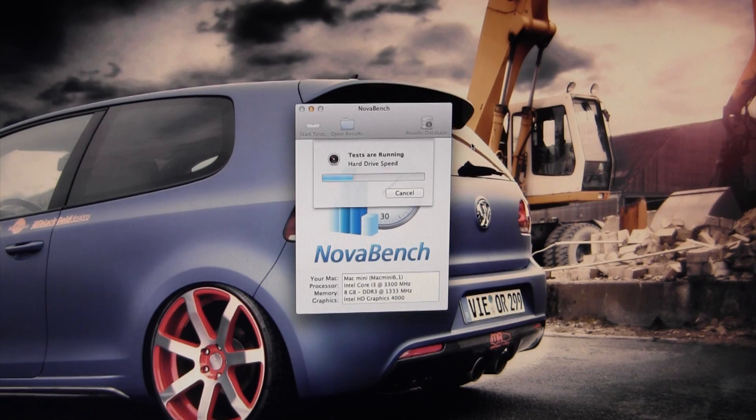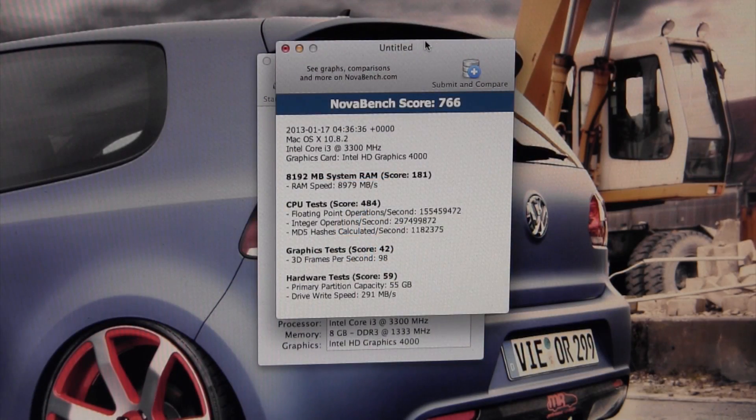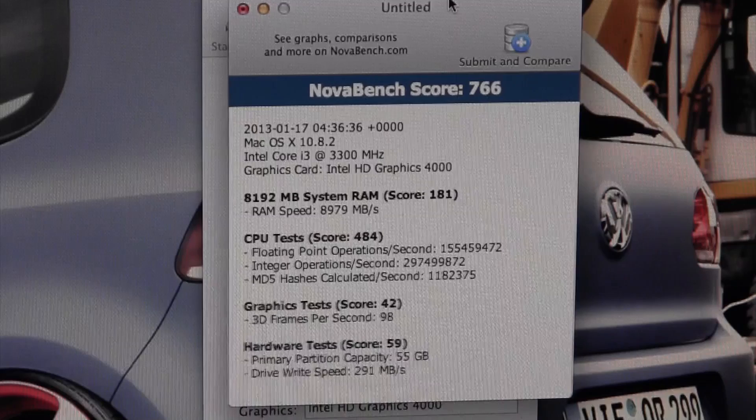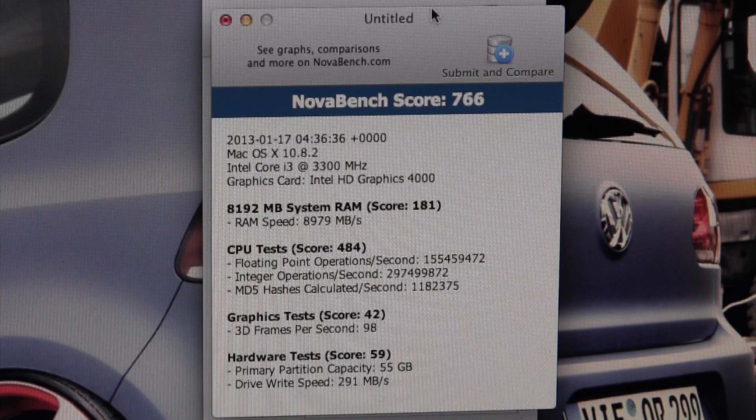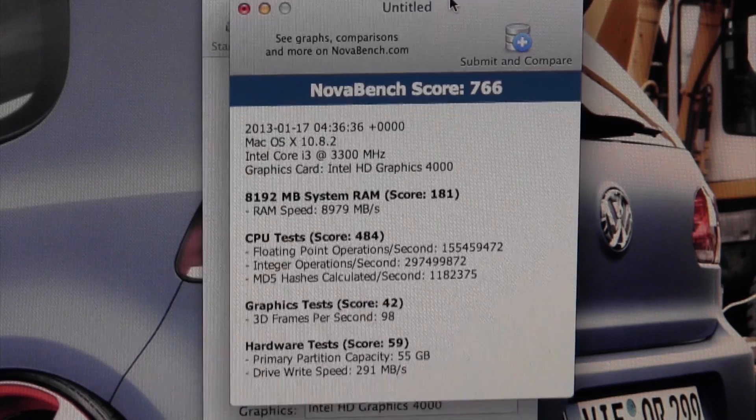In the end, Nova Bench ends up spitting out a score of 766. For a comparison, my main Hackintosh with that first-generation Core i7, 12 gigabytes of memory and an AMD Radeon HD 6850 graphics card gets about 1200 on Nova Bench.